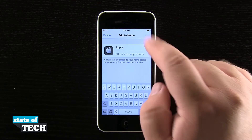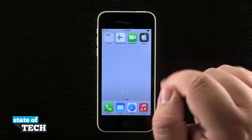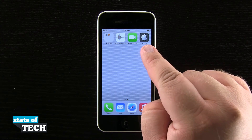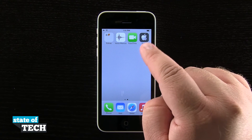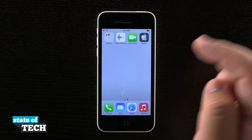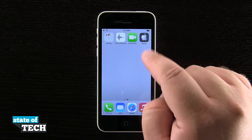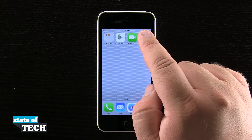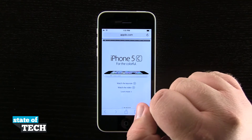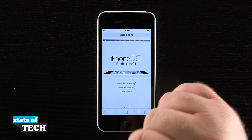Now if I tap Add in the top right-hand corner it's going to take me out, and now you see I have this icon here on my home screen letting me know that it's Apple. It's going to be the shortcut that I just created in Safari. So if I tap on that it's going to load Safari and take me immediately to that website.